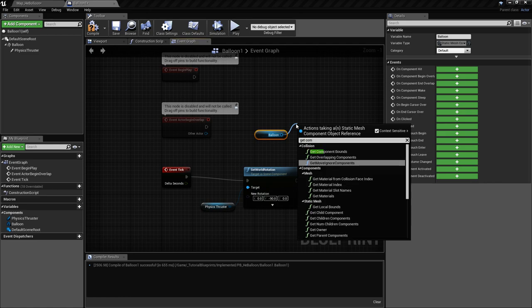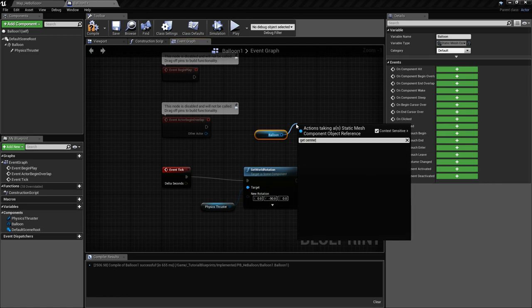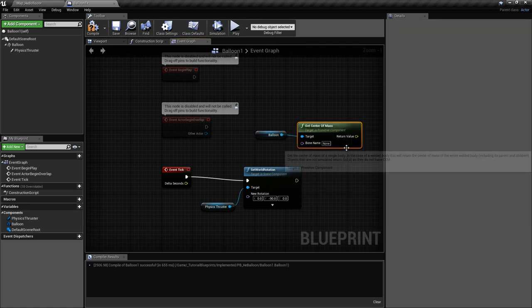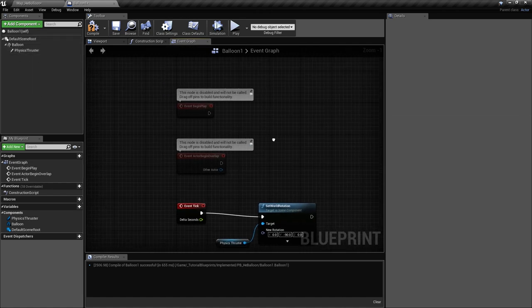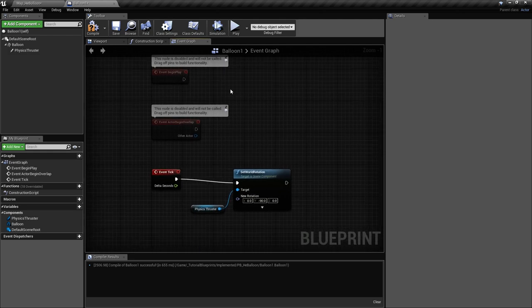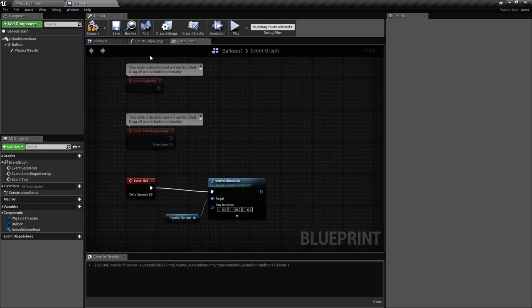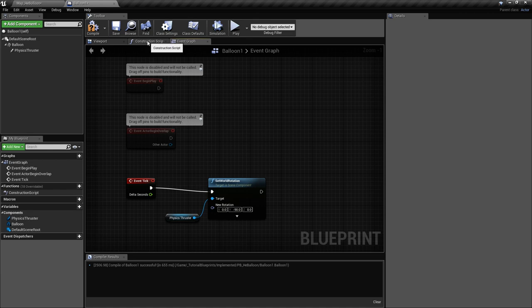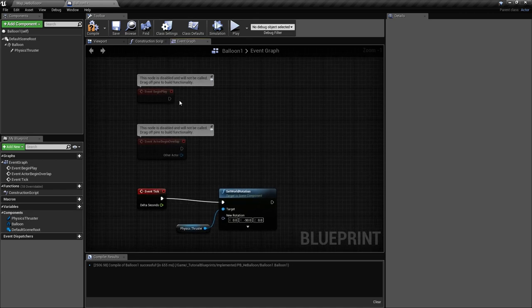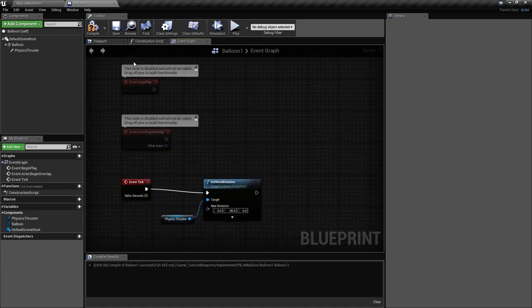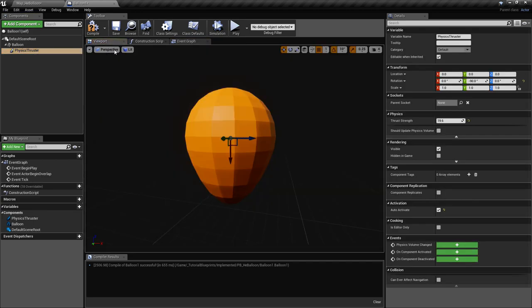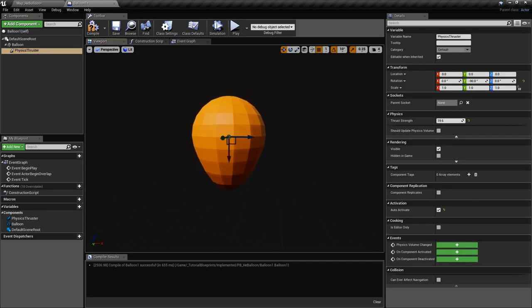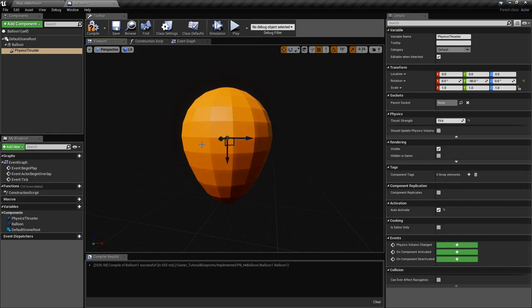You get this one and you set the physics thruster there at the begin play, because you cannot do this in the construction script since the center of mass is not yet calculated in the construction script. You have to do it here. This is very important when you apply the forces because it will give a certain orientation to the object.